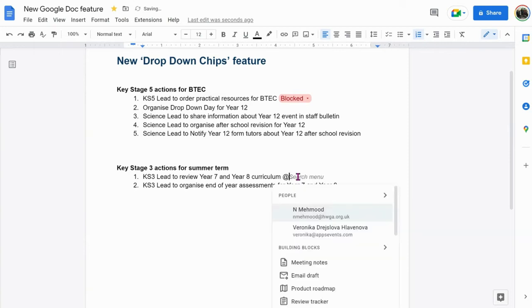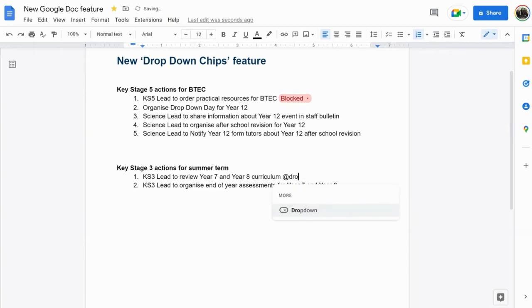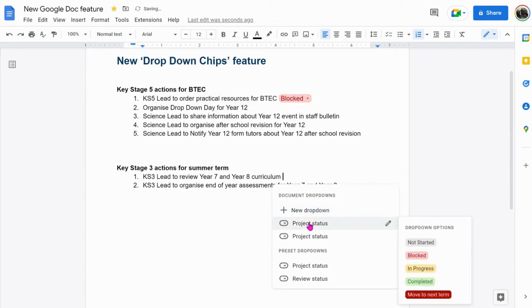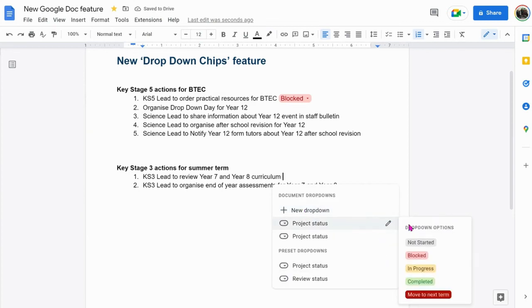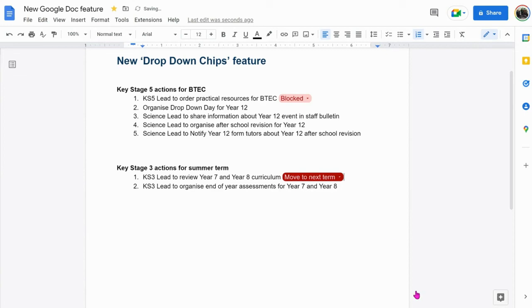So when you look in the drop-down chips, your new option will be part of your options. You can even create your own set of options.